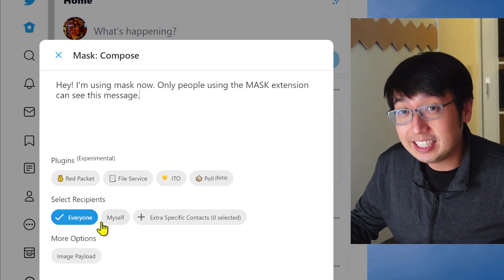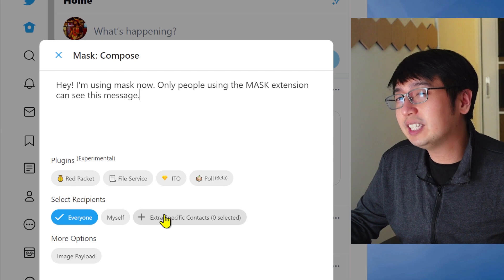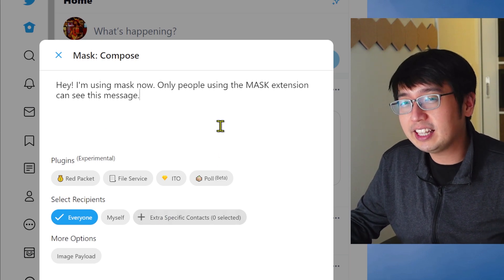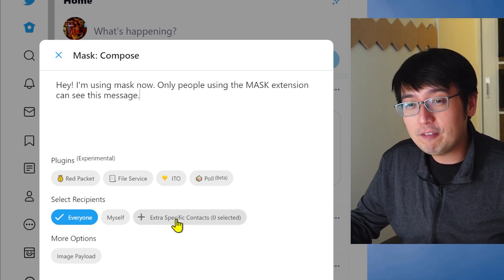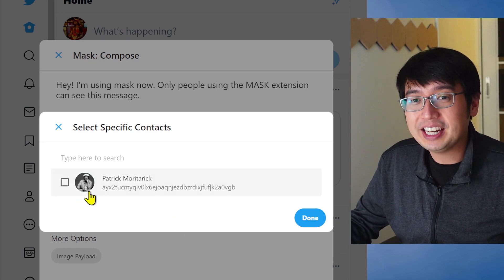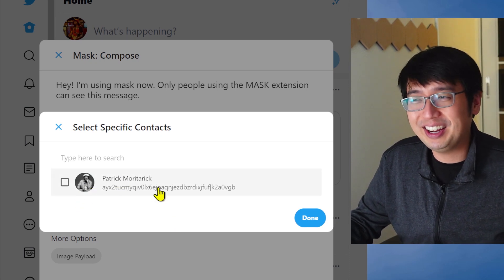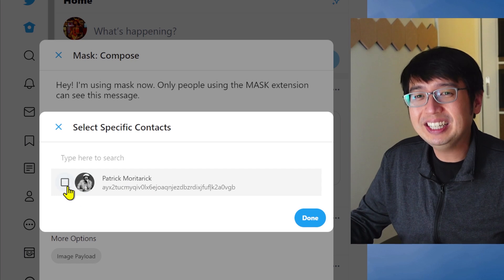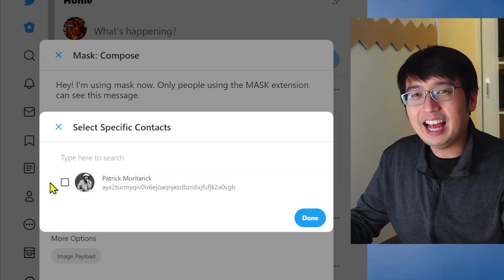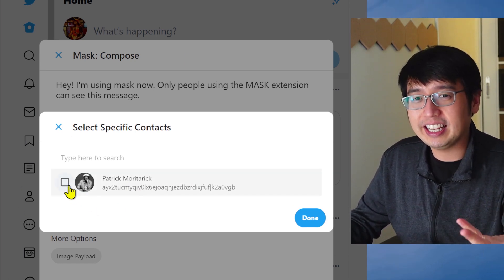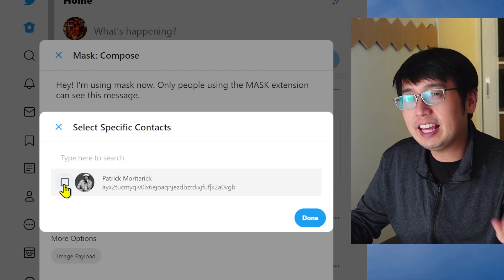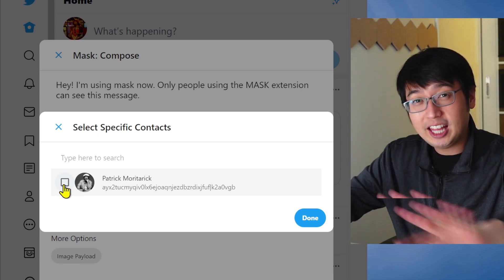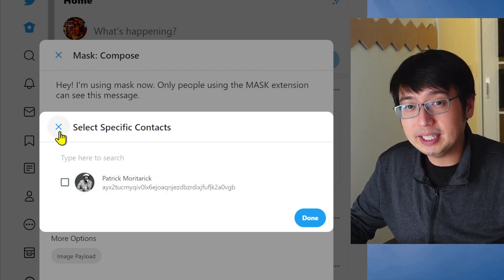That's if I set it to everyone. And I can also set it to very specific contacts. And these are people I've interacted with before, or I can add them. Now I've interacted with my other Burner Twitter account. So I have their address, I have their ID, and then I could pick them if I specifically only want that person to see this message.